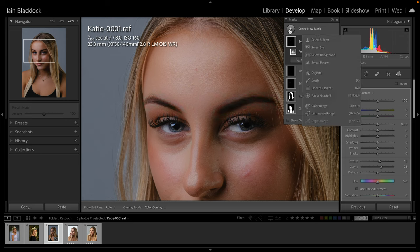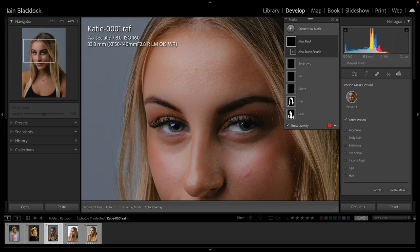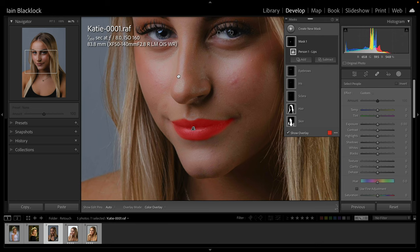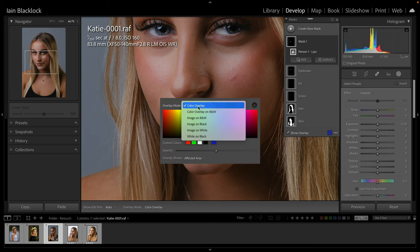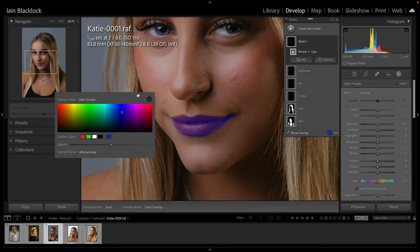We create the mask, select people, and take our lips to create a mask. Let's zoom up so we can actually see it. I got confused the first time I did this because I forgot the overlay was showing and it looked like she already had really bright lips. You can turn this off by clicking the 'show overlay' option, or you can actually change the overlay color to whatever you like and adjust the opacity so it works for you based on the colors you're looking at.